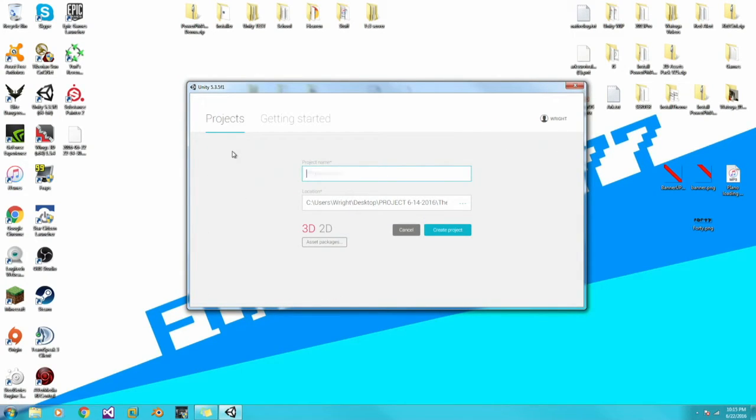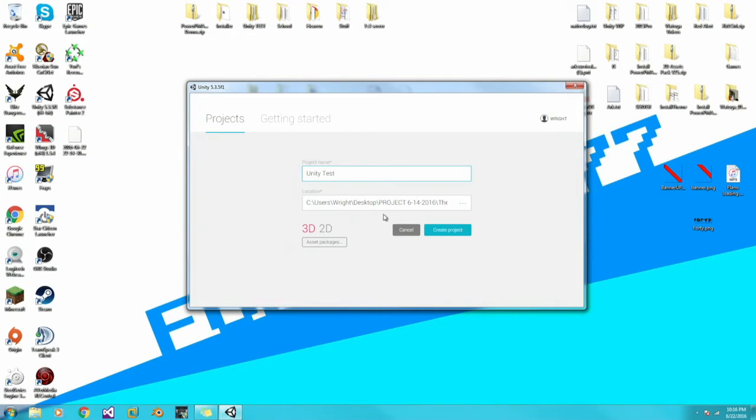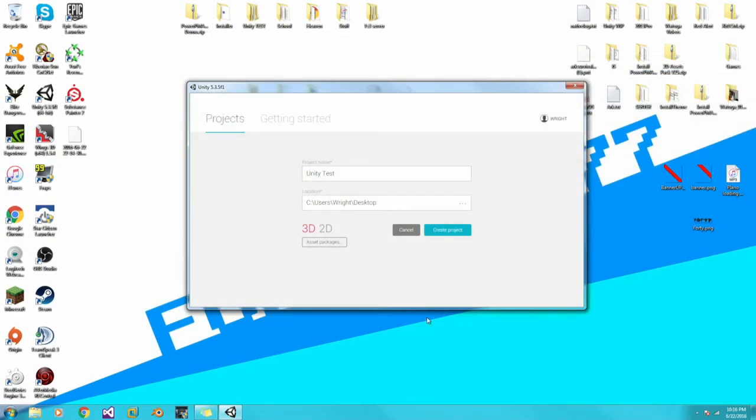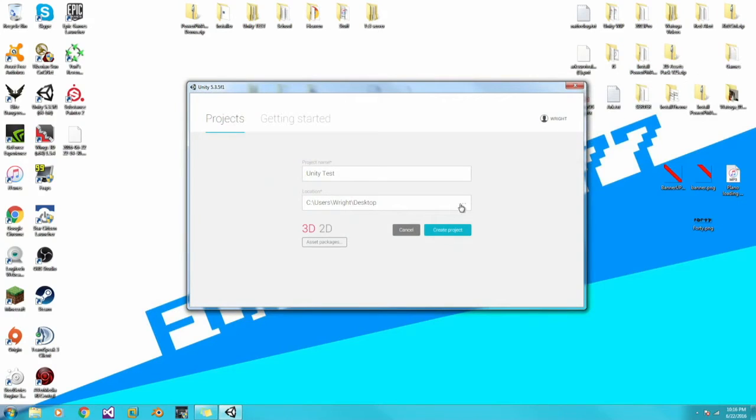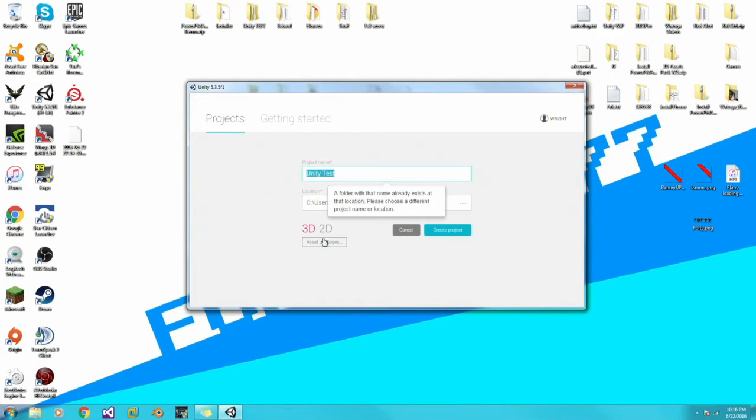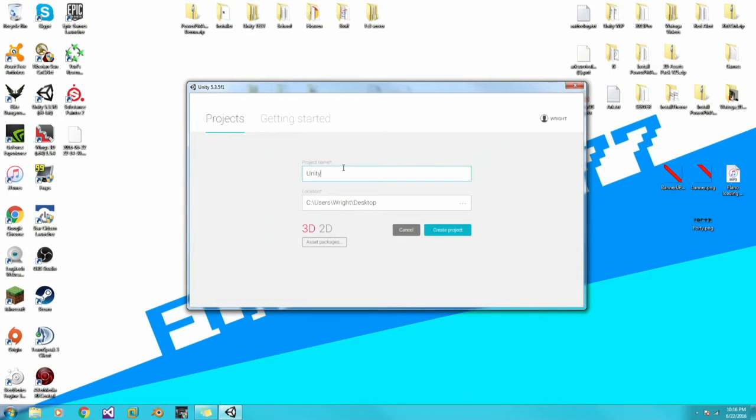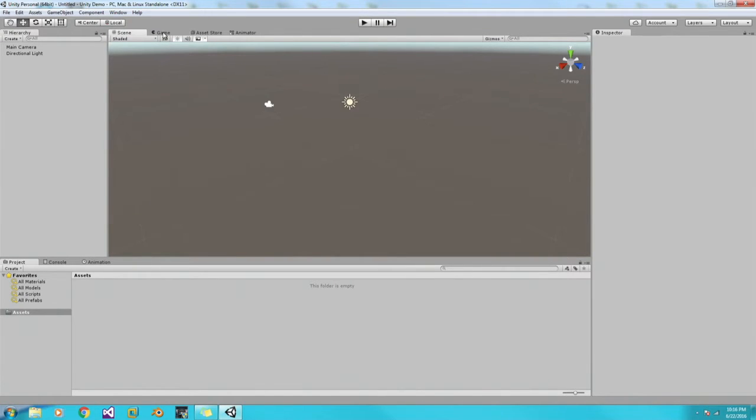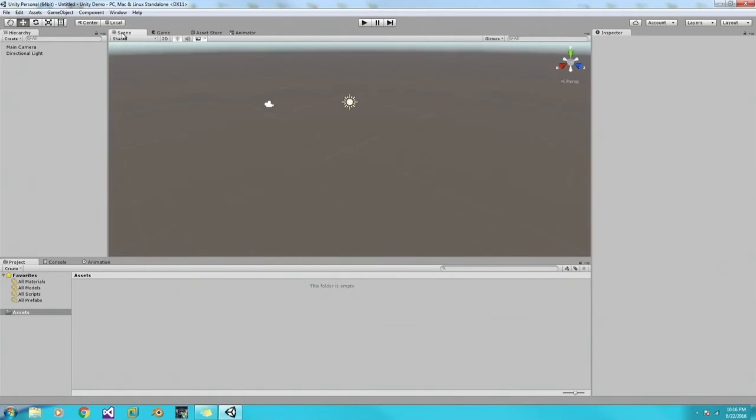Let's just call this Unity Test for my purposes. And then you can change the location of where you want to save it. I'm going to save it to the desktop. Let's call this Unity Demo. When you first load in Unity, it's kind of menacing, I guess. It'll put you in the Game tab. If you come over here and you click the Scene tab, here's your Scene.